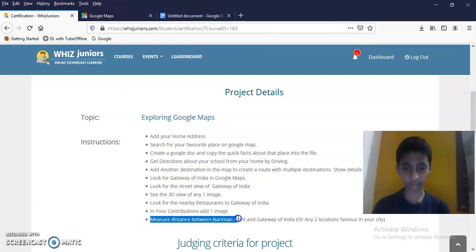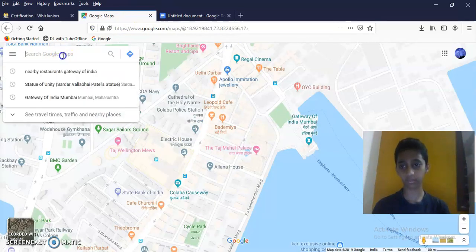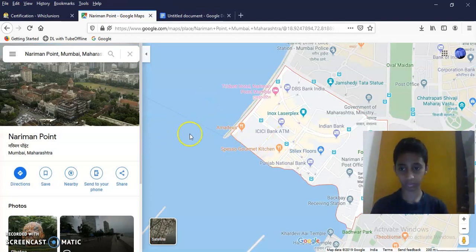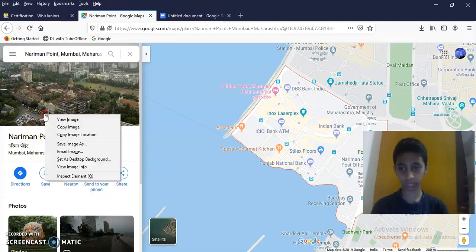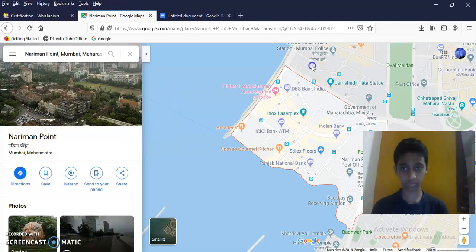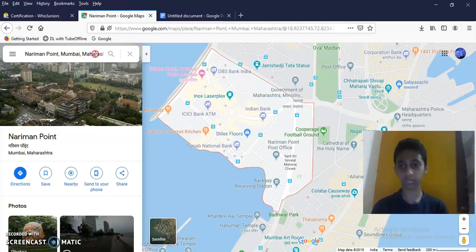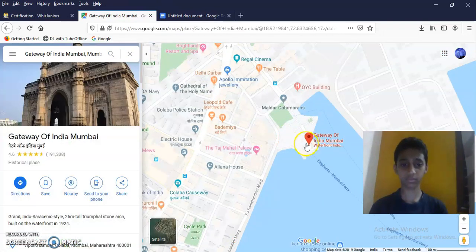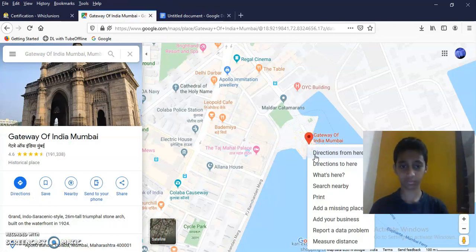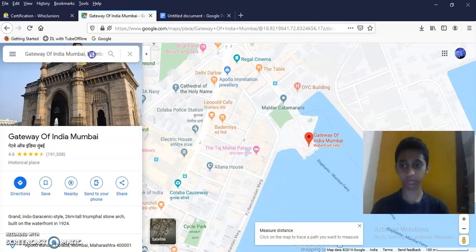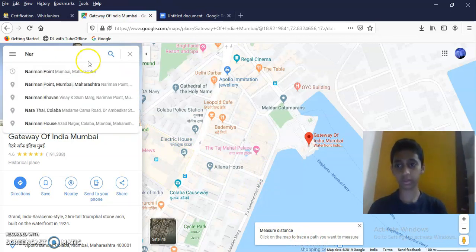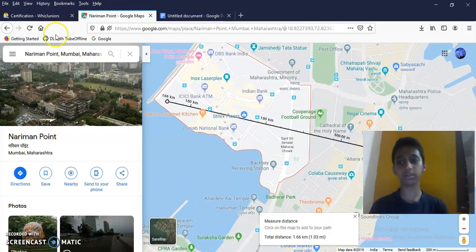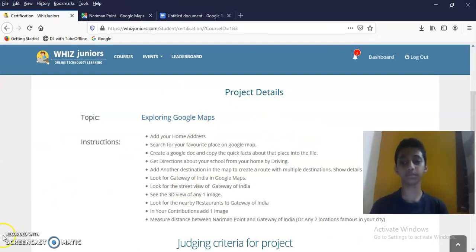Measure the distance between Nariman Point and Gateway of India. Measure the distance between Nariman Point. It is 1.66 kilometers. That's it. Thank you for watching.